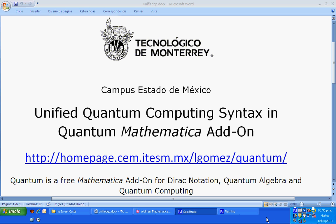Unify Quantum Computing Syntax in Quantum Mathematica Addon. Quantum is a free Mathematica Addon for Dirac notation, quantum algebra and quantum computing.